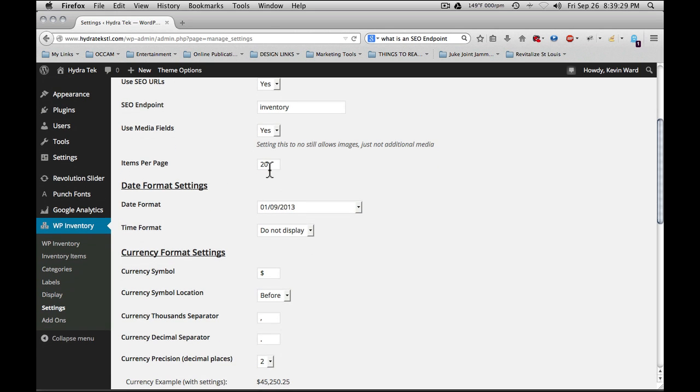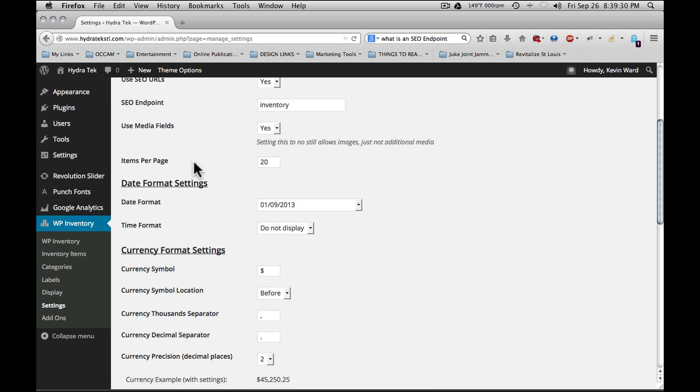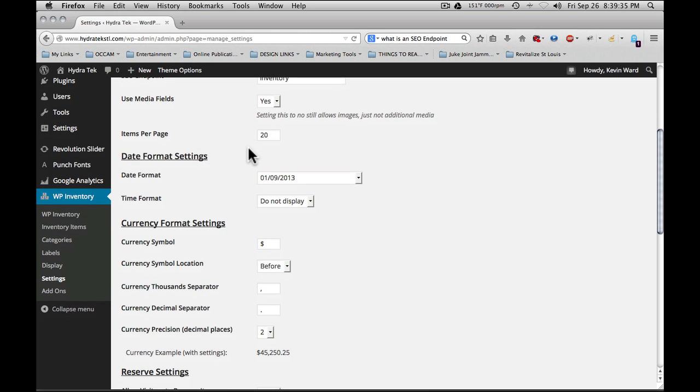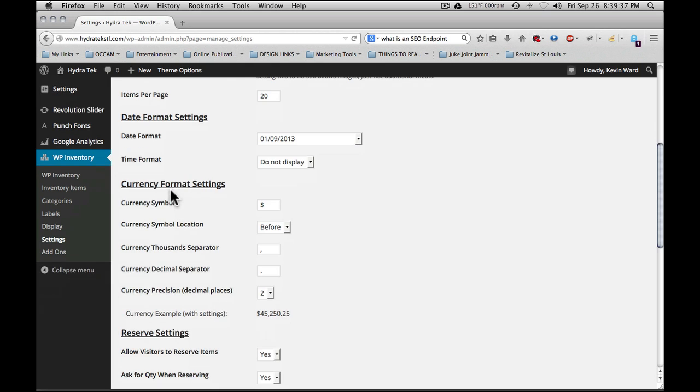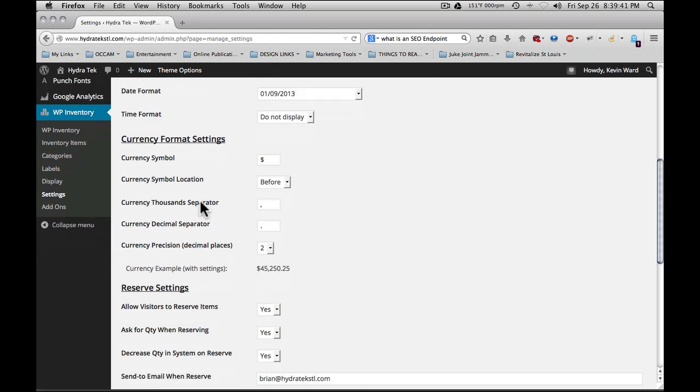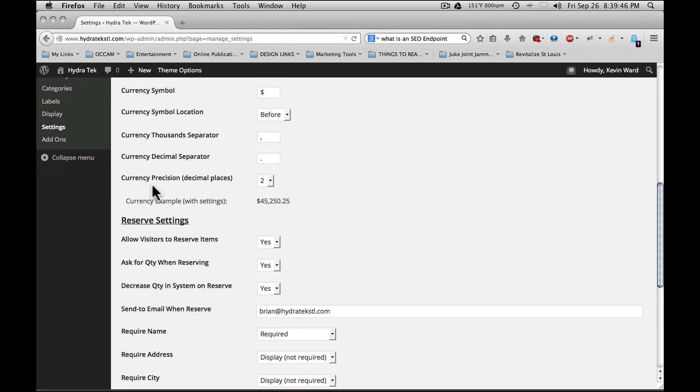Items per page, 20. This is how many items will display on each category page. Date format and time format settings. Currency format settings. Where the currency goes, thousands separators, decimal separators, currency precision in decimal places.